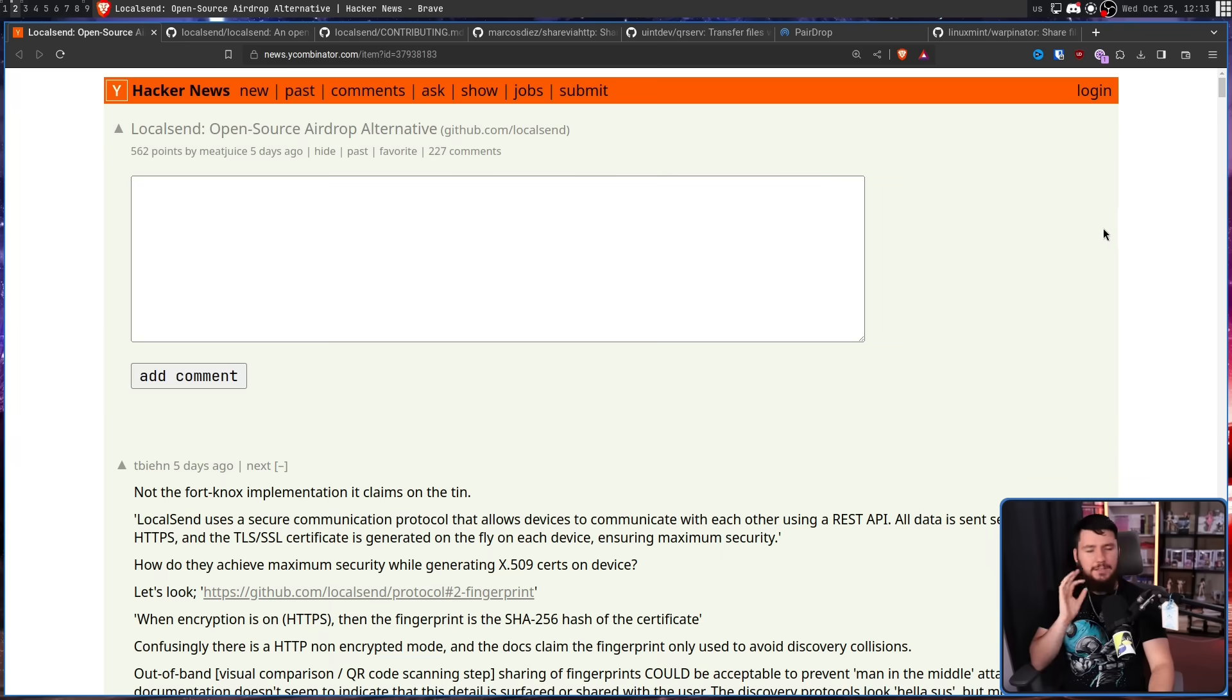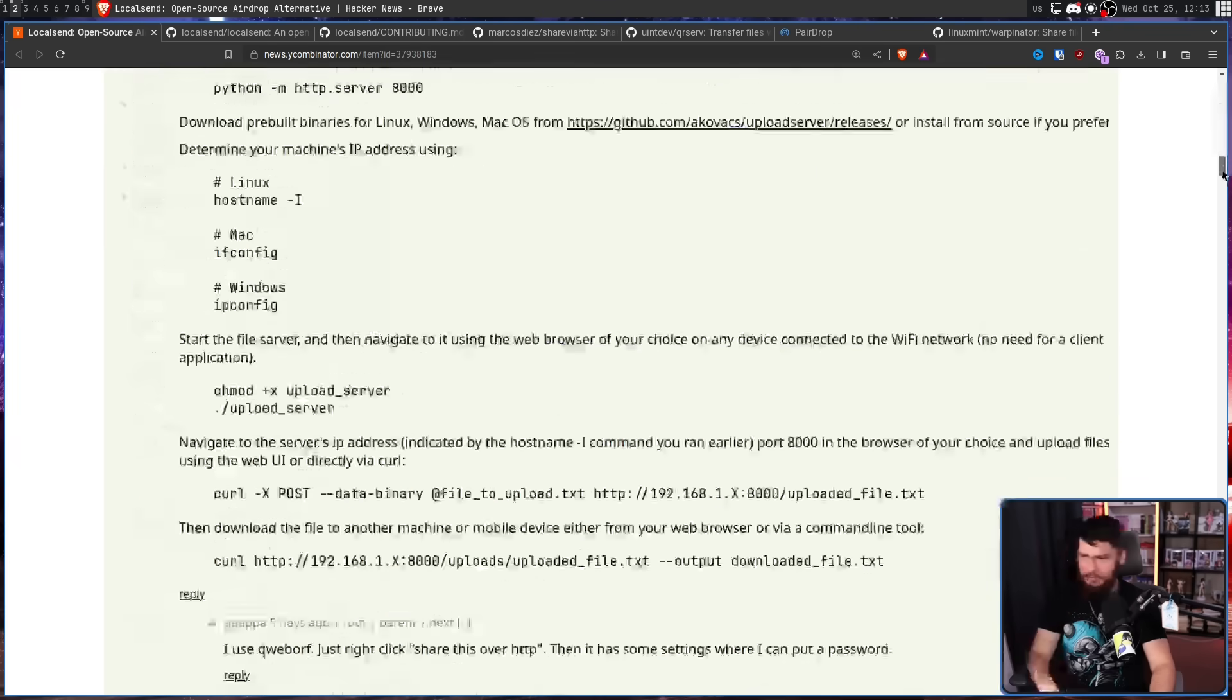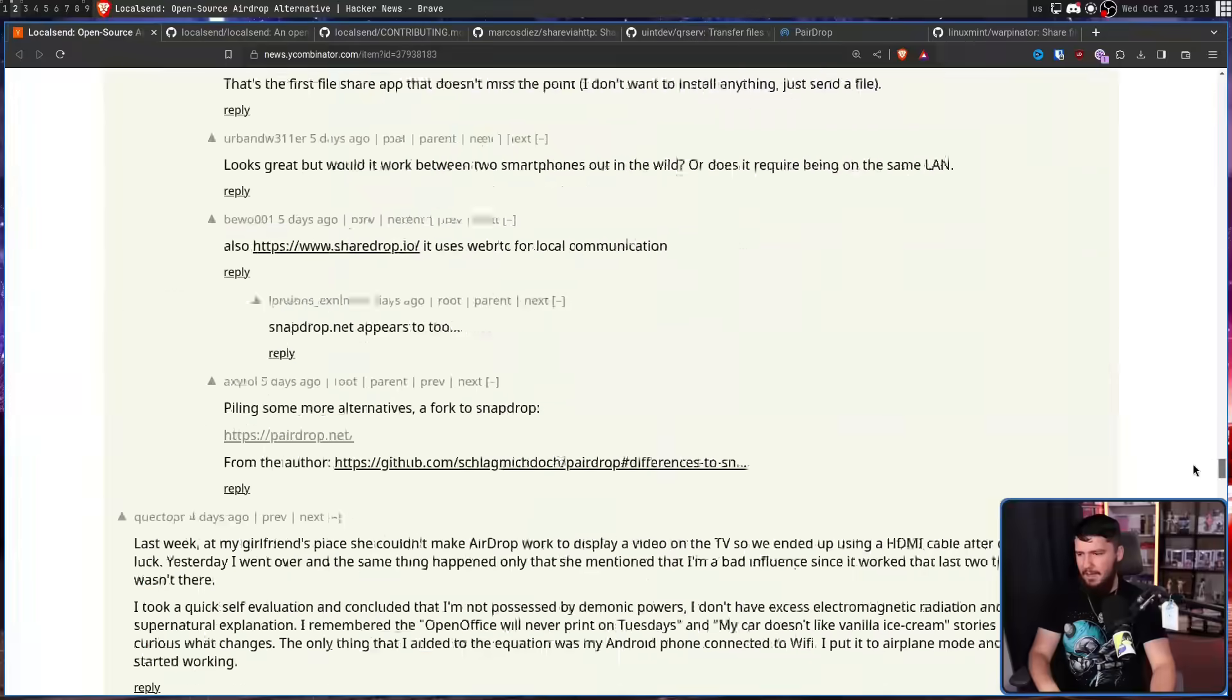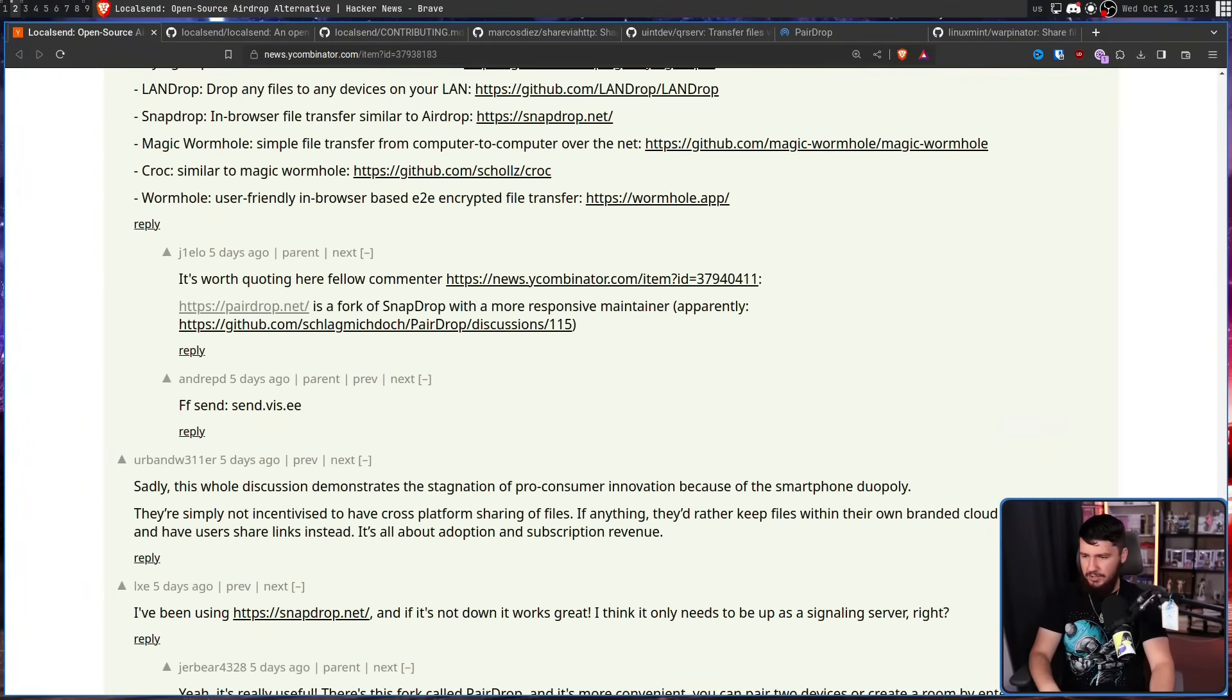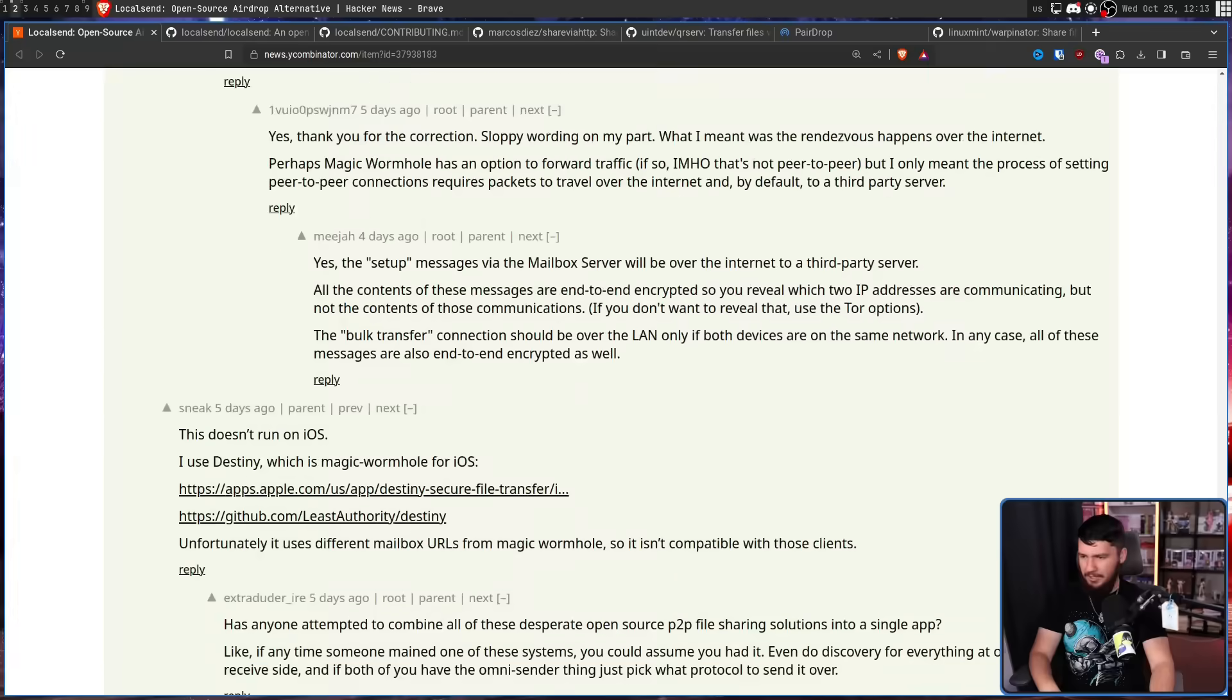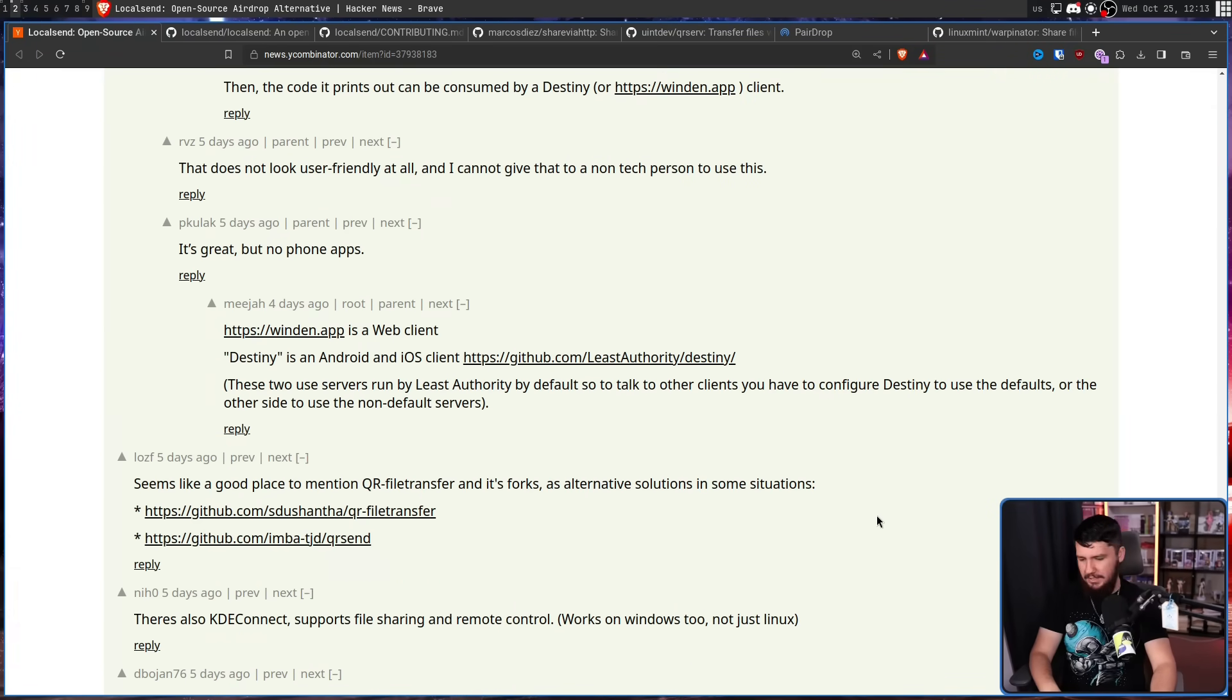And if you care about other tools, there is a bunch of other tools listed in the Hacker News thread, because this is not like a new concept. There is a bunch of things that do this and a bunch of people have tried to do similar things over the years. Like, even KDE Connect in many ways does much of the same function. I just have never had KDE Connect work properly. And LocalSend, for the time I've been using it, has only worked properly.